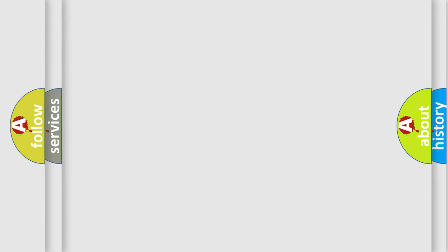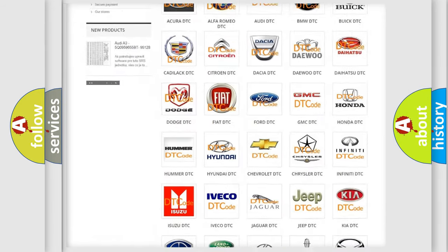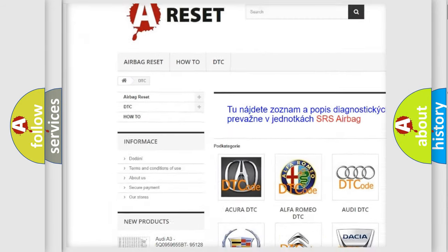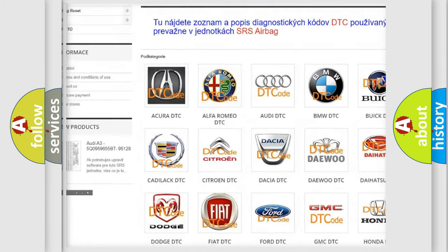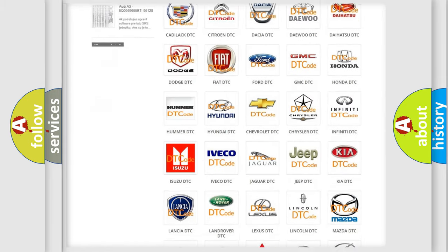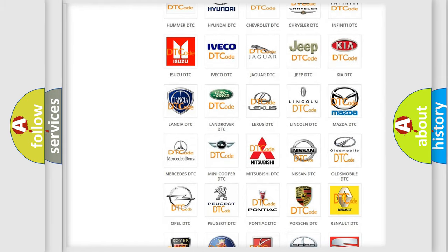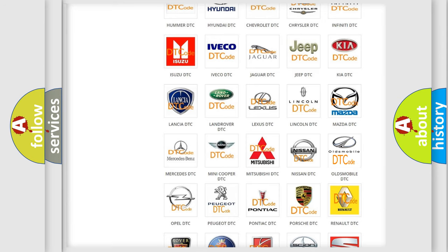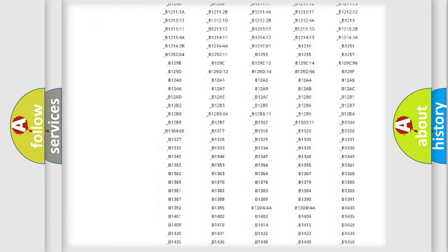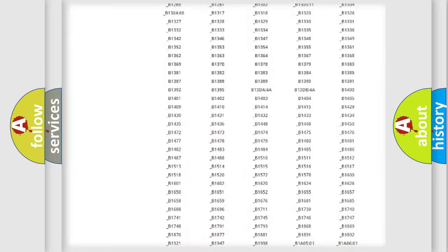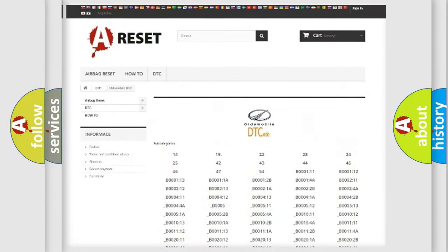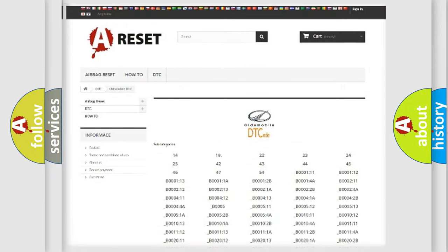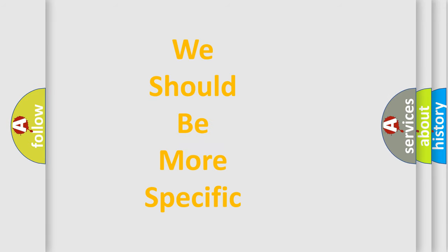Our website airbagreset.sk produces useful videos for you. You do not have to go through the OBD-II protocol anymore to know how to troubleshoot any car breakdown. You will find all the diagnostic codes that can be diagnosed in Oldsmobile vehicles, and many other useful things. The following demonstration will help you look into the world of software for car control units.